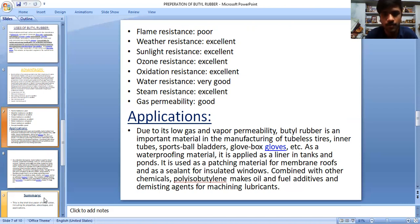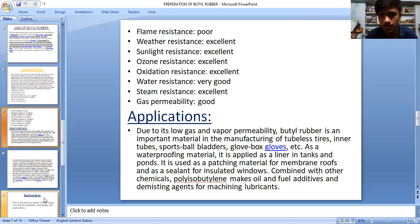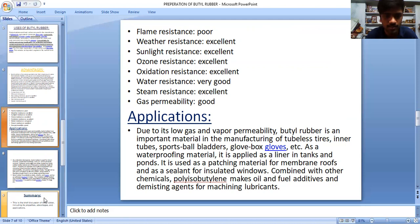Applications of butyl rubber: due to its low gas and vapor permeability, butyl rubber is an important material in tubeless tires, inner tubes, sports ball bladders, glove box gloves, and similar items. As a waterproofing material it is applied as a liner in tanks and ponds. It is used as a patching material for membrane roofs and as a sealant for insulated windows. Combined with other chemicals, polyisobutylene makes oil and fuel additives and viscosity-diminishing agents for machine lubricants.